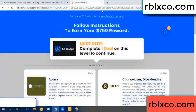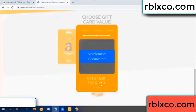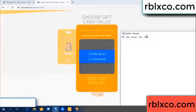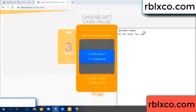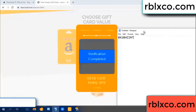Continued here — this verification code is completed. Very good, noted. The verification code is: OX1B, each jet, higher, TH, AQ, I9, 1C. This verification code is now complete.